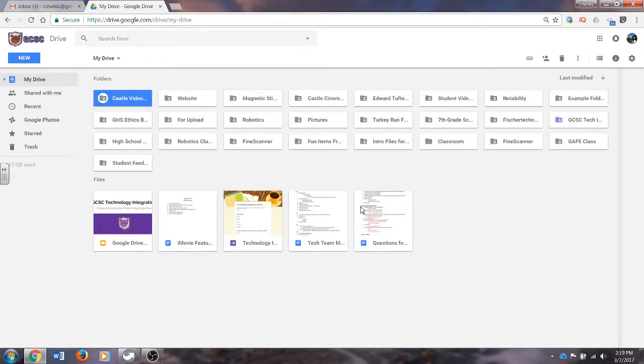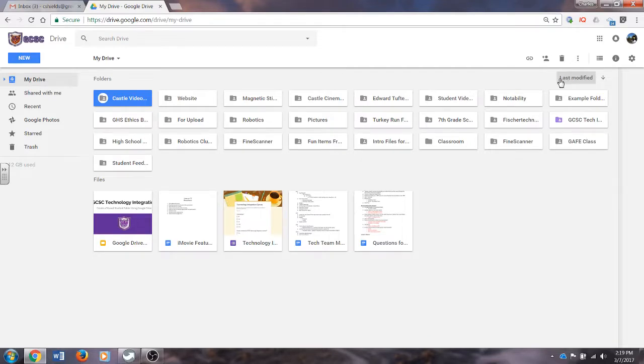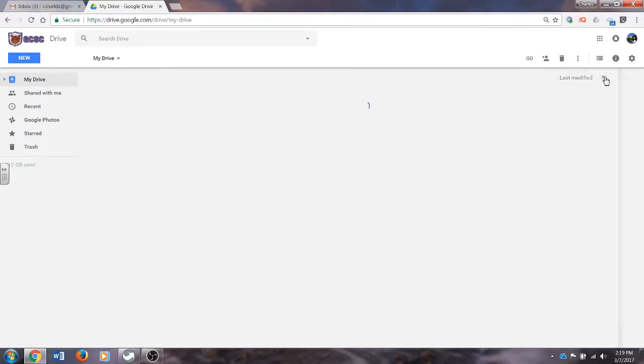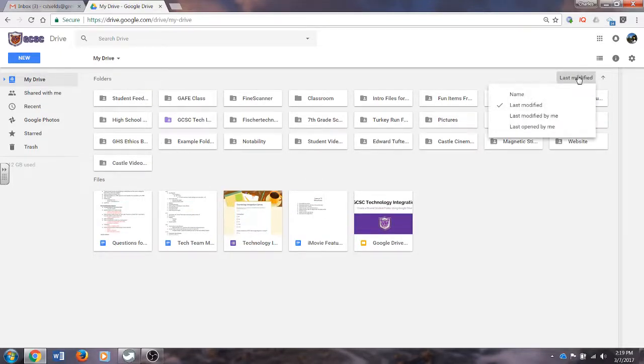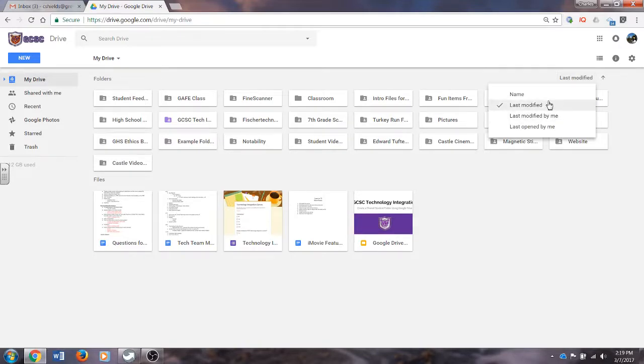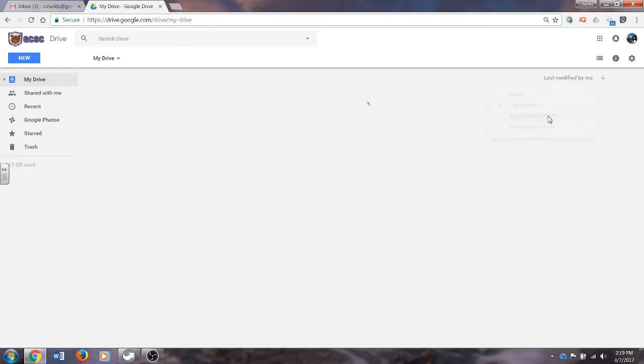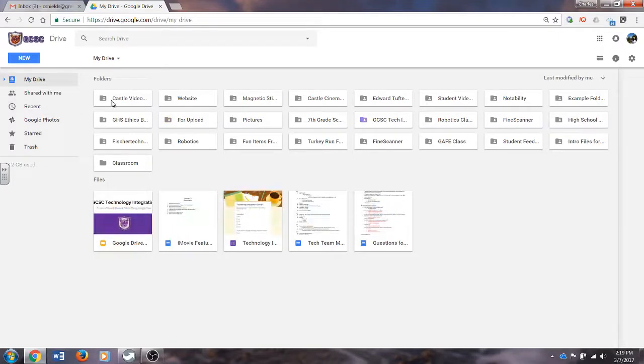Notice that it will place it at the top left. It's placed it there because I have my Google Drive set up so that my files are organized by the last modified. If I click the down arrow here, I can change that so it will be the most recently modified, or I can change it by name or filter by other views. I am going to go to last modified by me, and the Castle Video is going to be in the upper left hand corner.